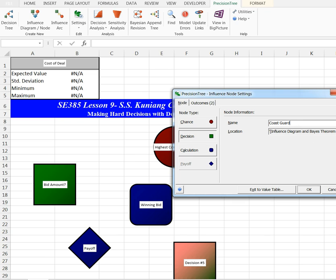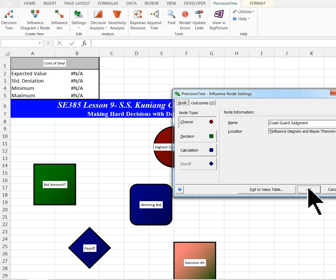The key here is that Coast Guard makes the judgment after the bids have already been done. And it's a chance node.